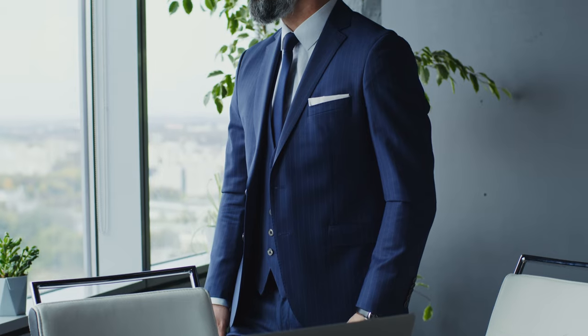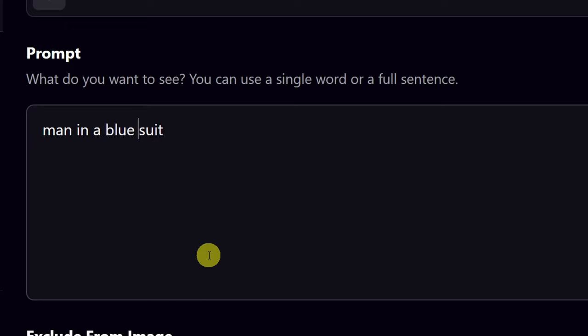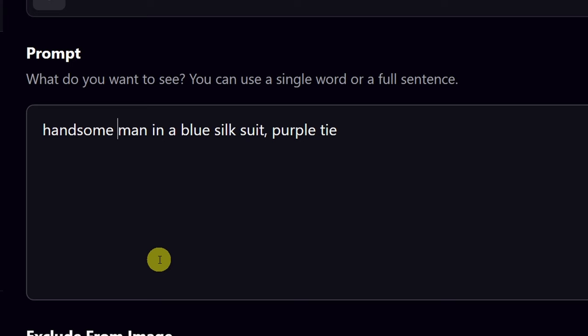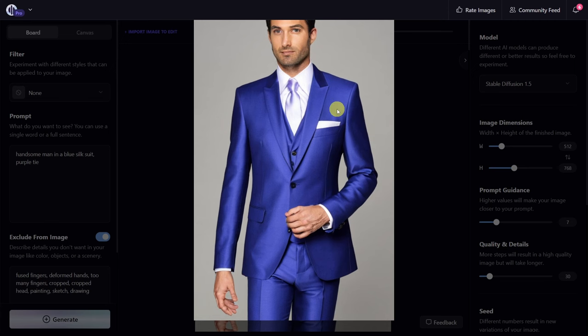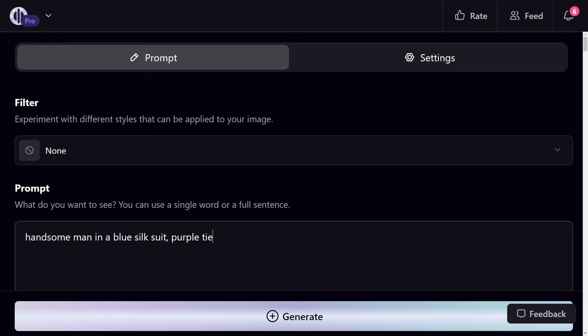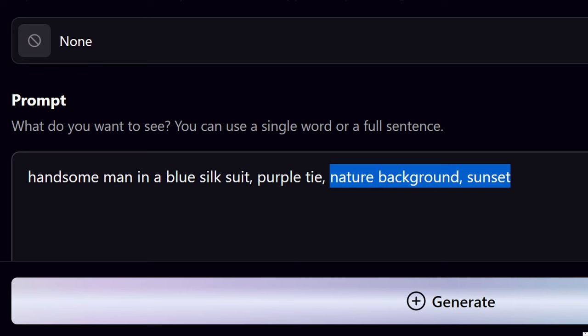Now let's start to shape the image. I like to ask myself questions: we have a man in a suit — what kind of suit? What color suit? Let's give him a blue silk suit and a purple tie. 'Man' is a very general statement — who is this man? What does he look like? Let's create a handsome man. Looking at the generated image, we have a man in a silk suit with a light purple tie. The hands are looking much better, still need some work, and we still have the cropped head.